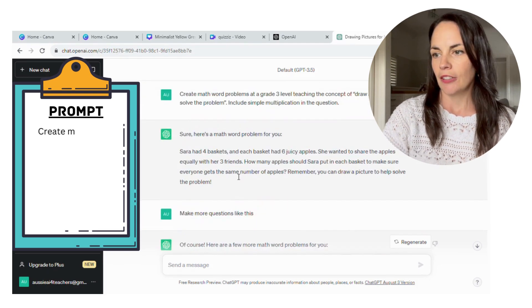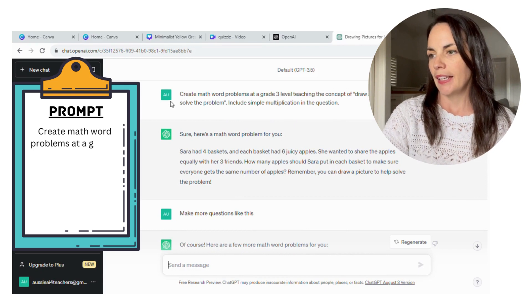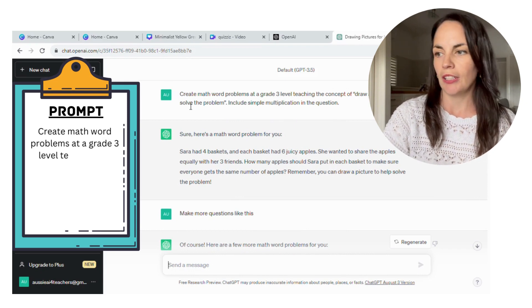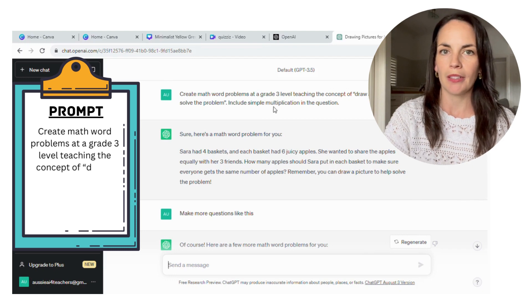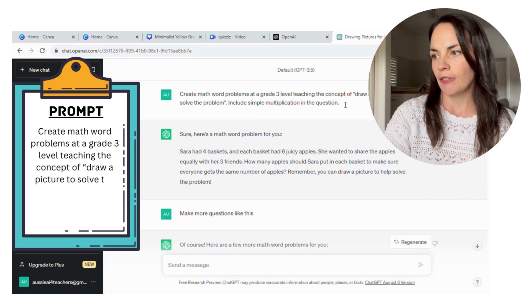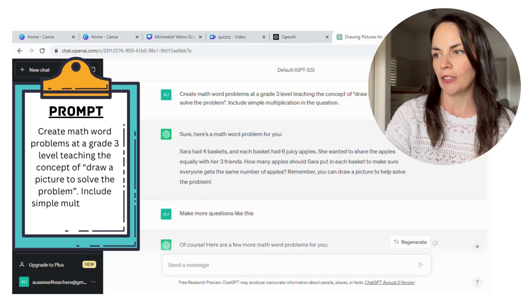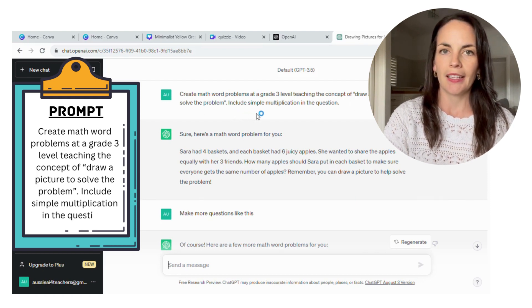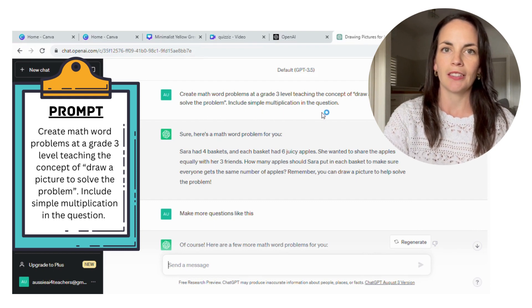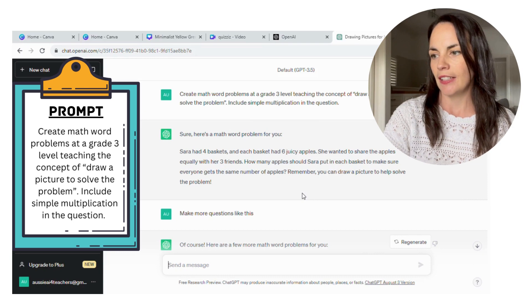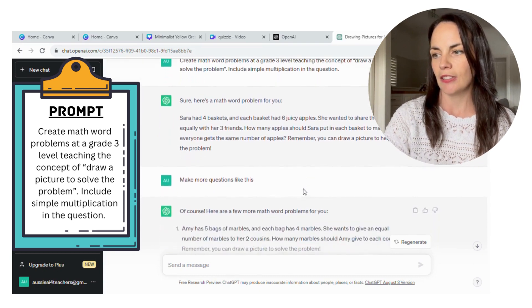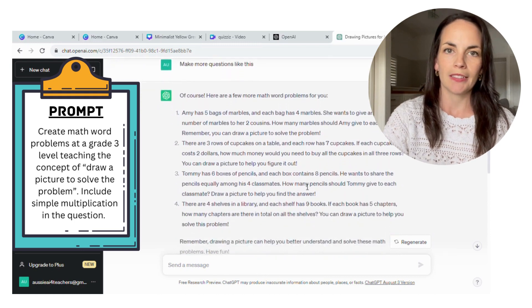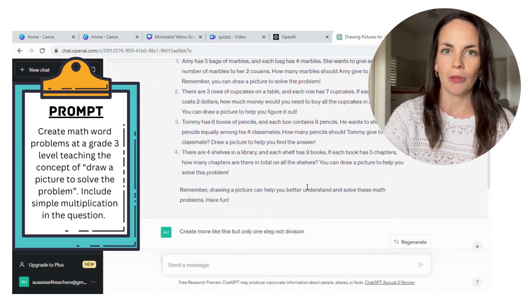I tried it with draw a picture, and it was also able to generate some ideas for me. My prompt was: create word problems at a grade three level to target the concept of draw a picture to solve the problem. In this one, I asked it to include multiplication when it generated its questions. And you can see here that it came up with several ideas that the students could then use when they're practicing the strategy to draw a picture.